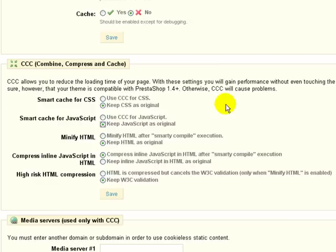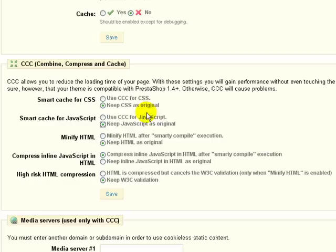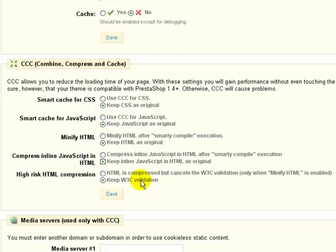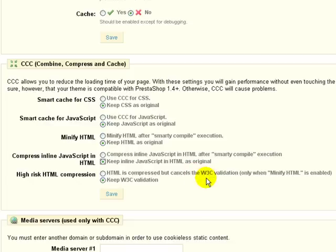So if you are trying to create a module or modify a module or a theme, definitely be sure that you've got the CSS as original, JavaScript as original, HTML as original, and also keep the inline JavaScript in the HTML as original. And then the same thing goes for the last item here. You want to be sure that you keep W3C validation. I would strongly recommend that you don't bother with this additional performance gain at the loss of your validation, your W3C validation.